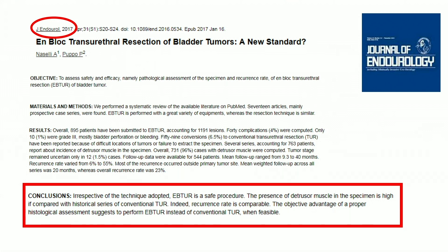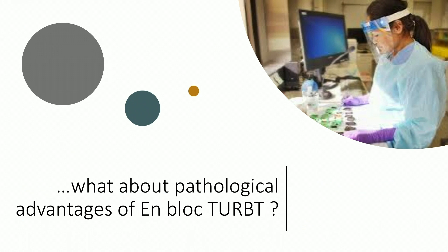Recently, another interesting study was published by an Italian group from Genoa — Dr. Pupo — who collected a larger number: more than a thousand lesions resected in more than 900 patients. They stated the same findings: the technique is feasible and safe, and you have good quality of the muscular layer — again achieving it in more than 90% of cases. For the first time, they discussed histology and pathology, stating this technique is extremely valid because pathology results are much better. I focus my attention today on this — the pathological advantages.